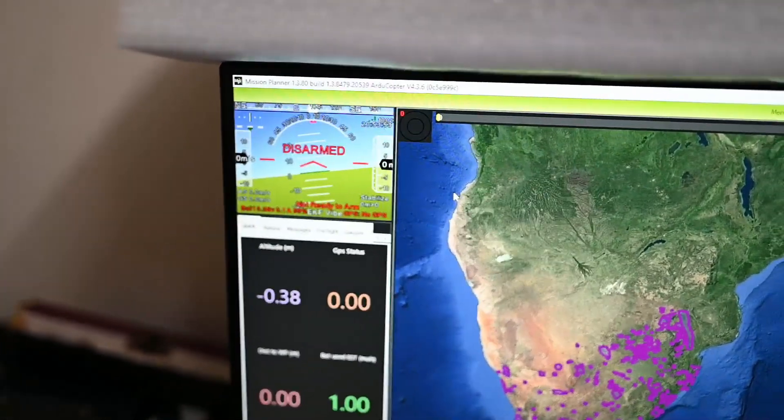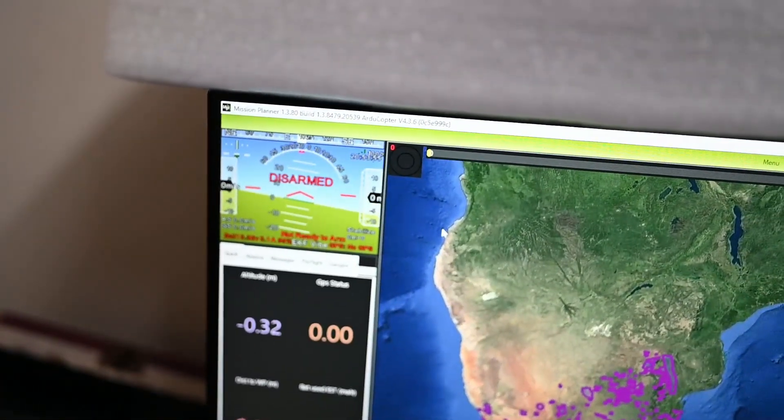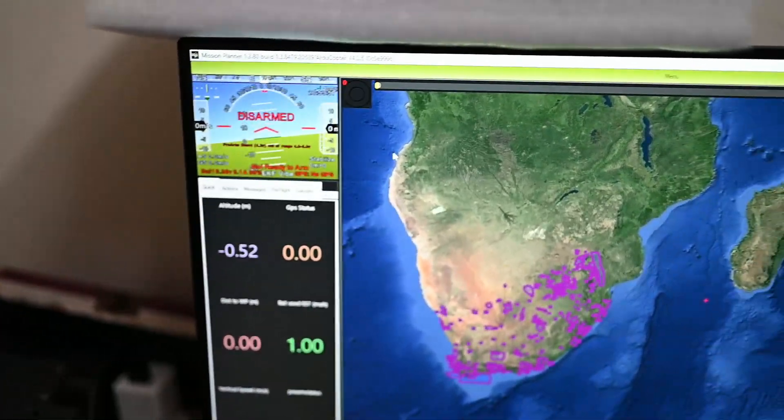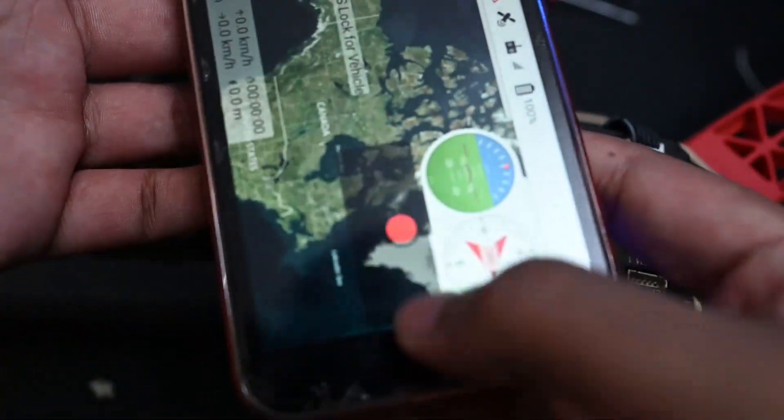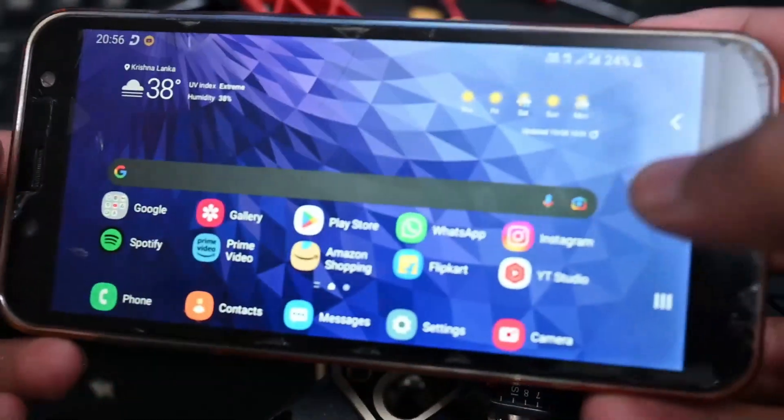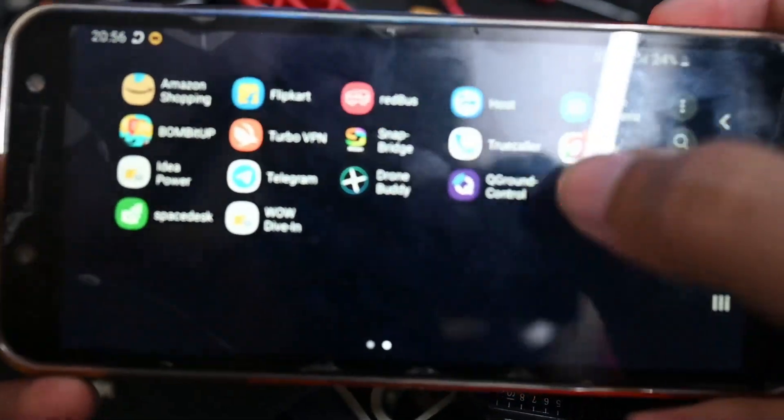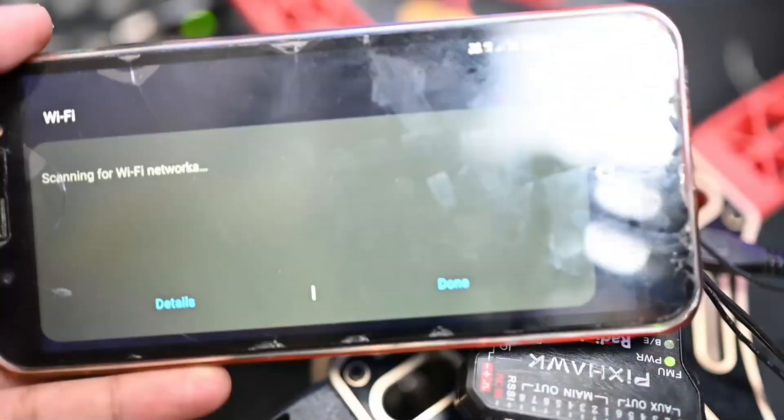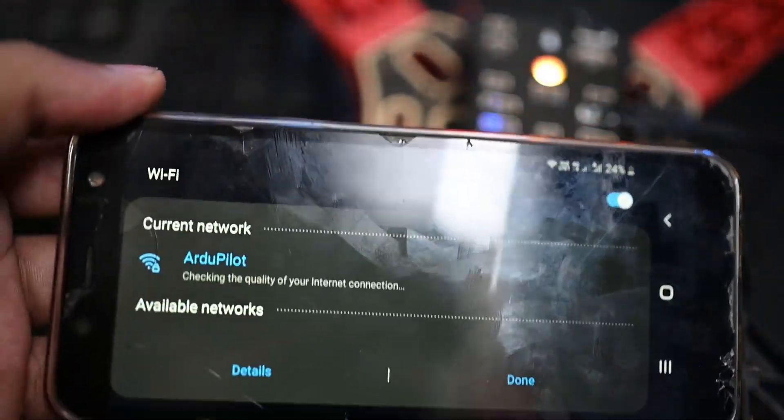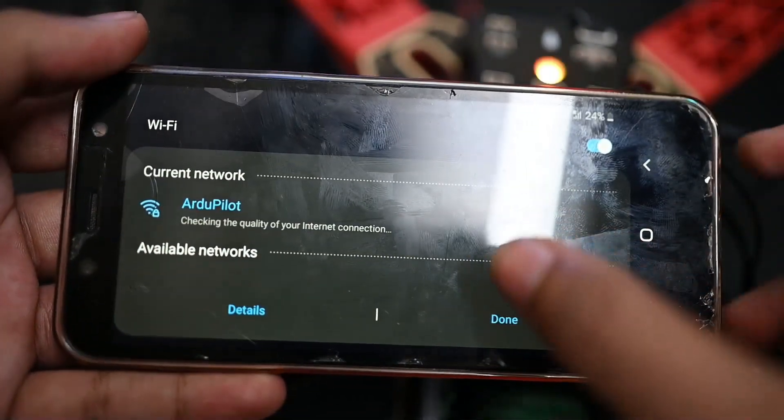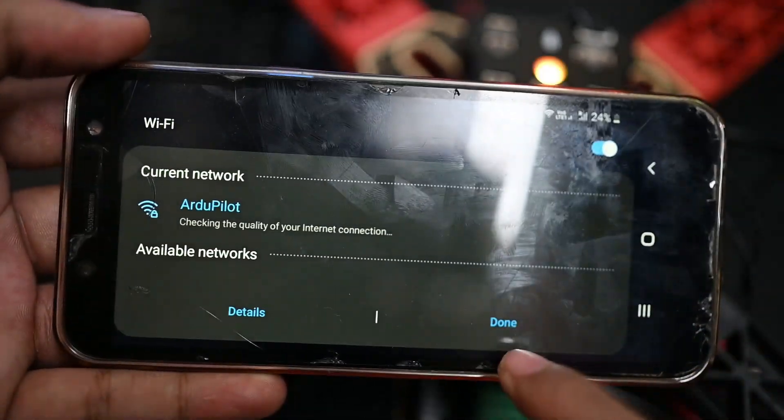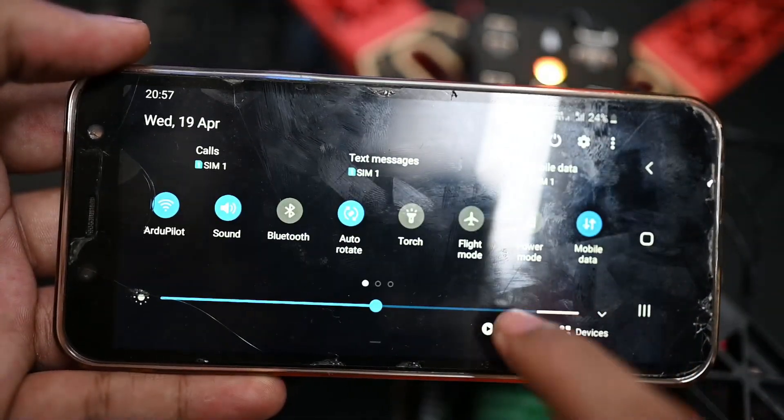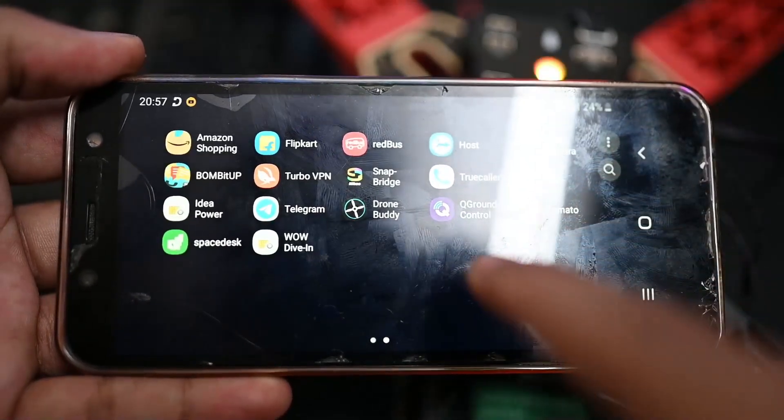We can use direct Wi-Fi to connect. Connect to the Wi-Fi network with the same password.